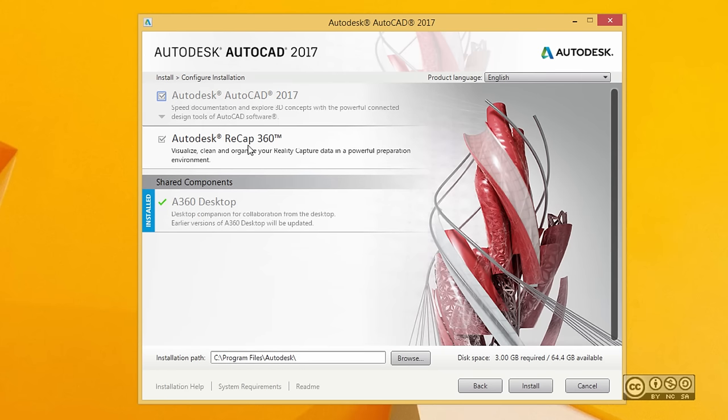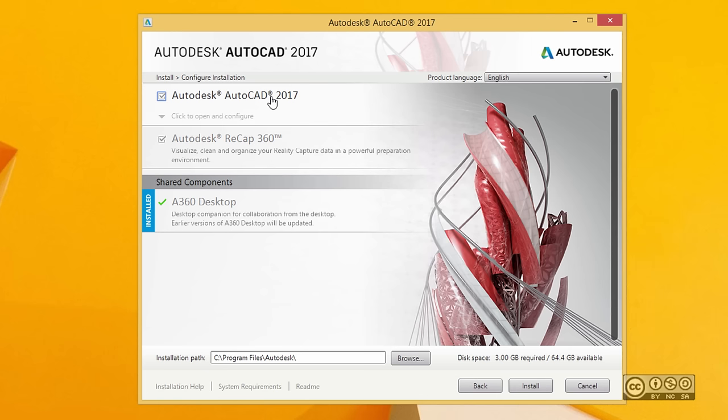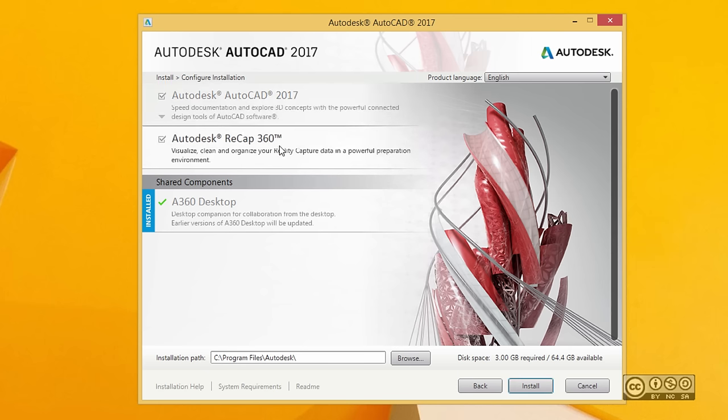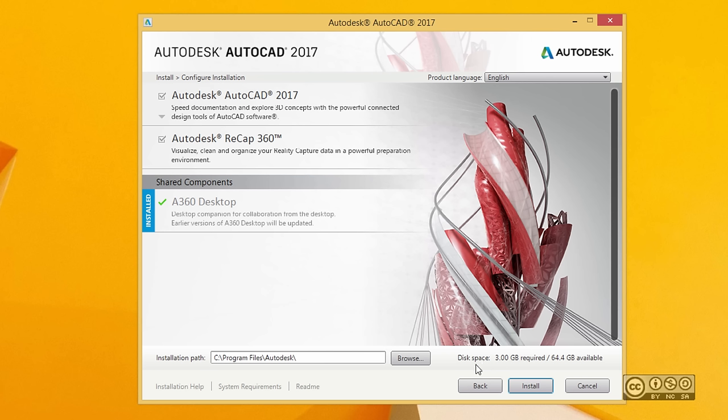ReCap 360 is for preparing point cloud data for AutoCAD 2017. You can select installation paths. Quite often I use the default path. If I check my installation path, I can also see if I have enough disk space. It's always good to have enough disk space on your drive even after installation.